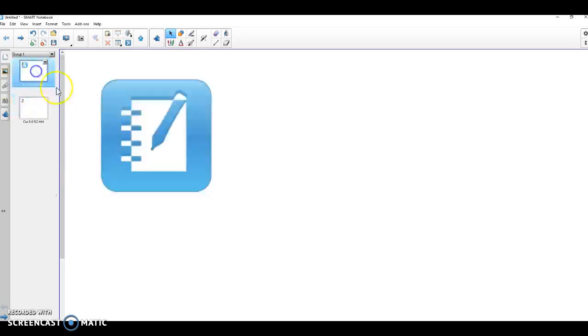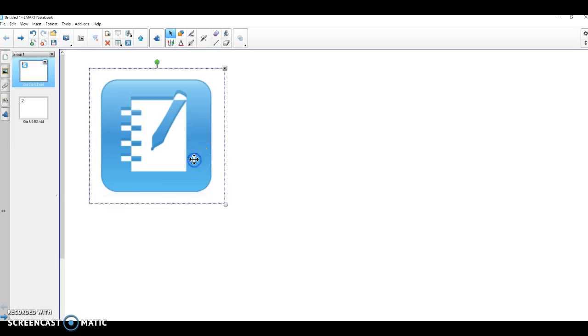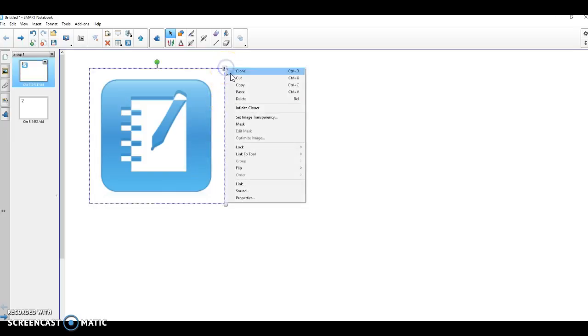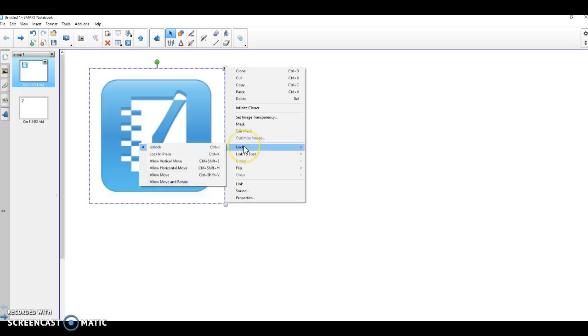We're going to go back and use the actual icon that I have on my page. When I click on this icon, I have a pull down menu. Towards the bottom, I have lock.